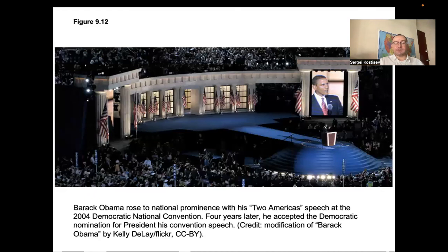It can also be important to participate in a national convention even if you are not a candidate. For instance, in 2004, Barack Obama gave a very impressive speech at the national convention, created a name for himself, and later became president.